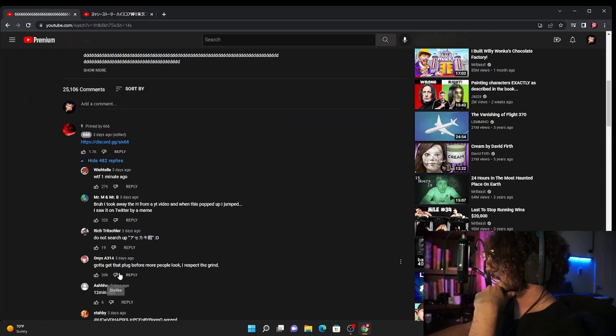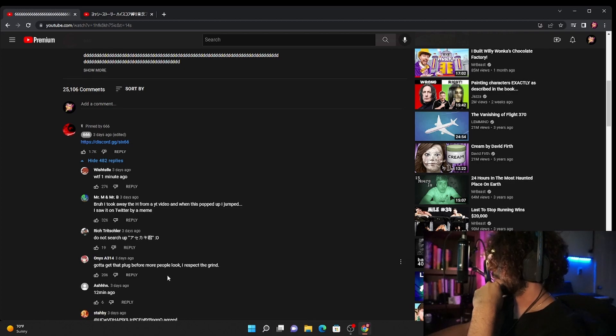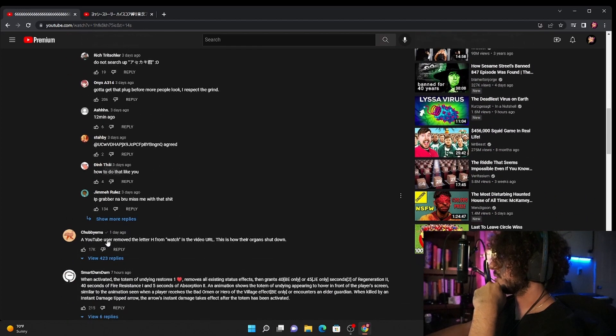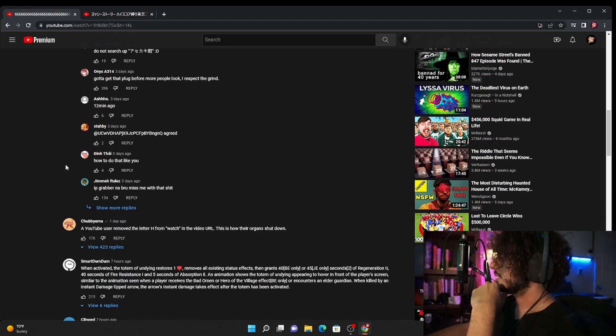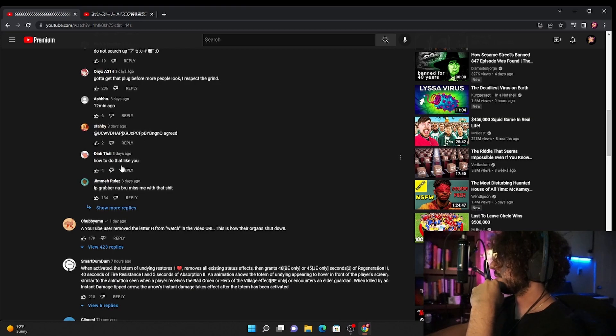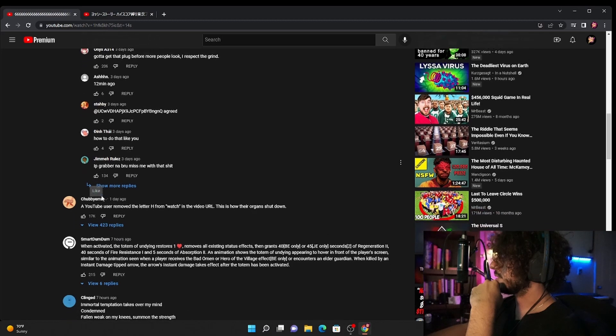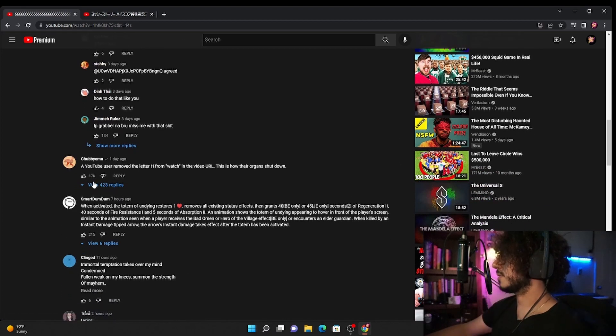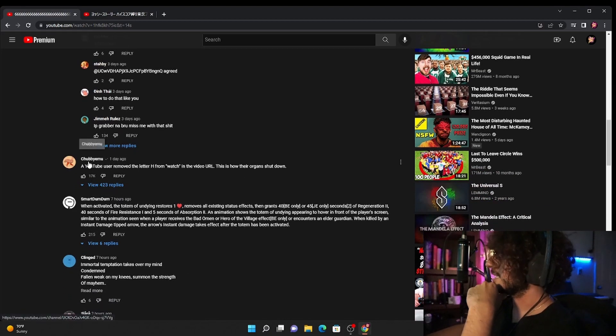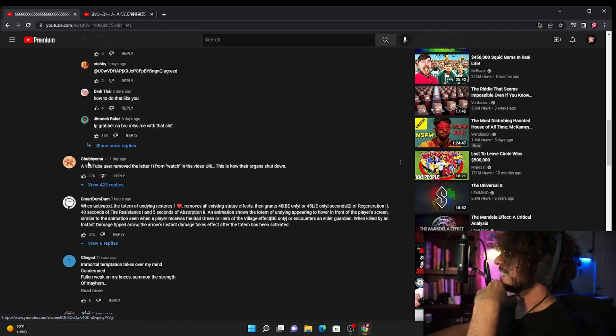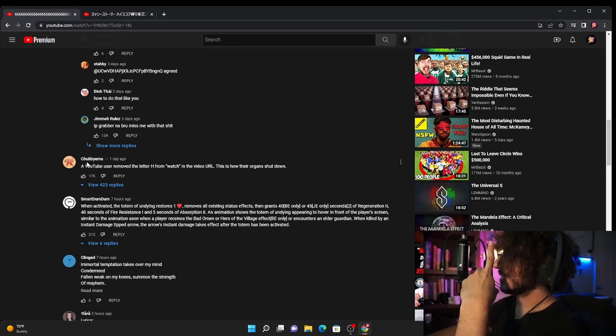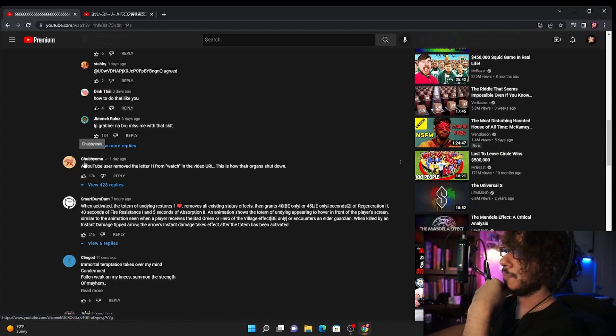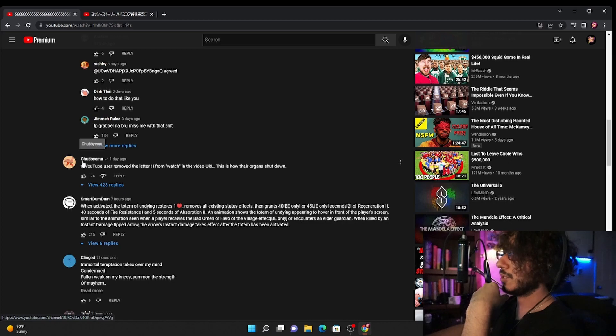Gotta get that plug before more people look, I respect the grind. 12 minutes ago. Agree, how do you do that? Like how to do that? I don't understand. Oh look at this, he is the doctor who's always like the guy drank 20 potions in one day, this is what happened to his body. You know that guy.